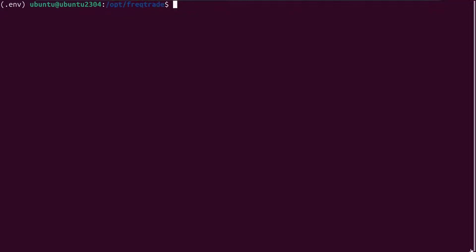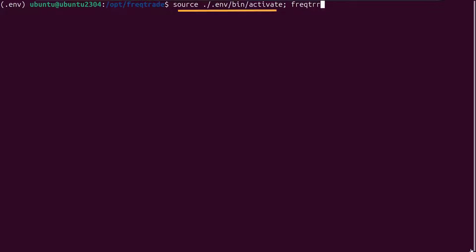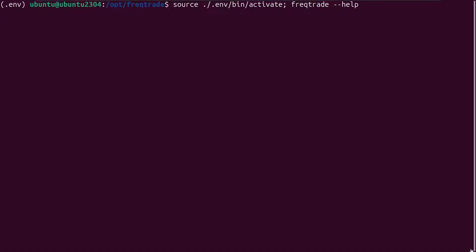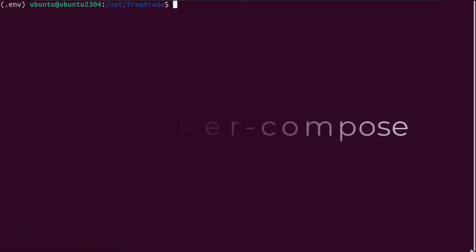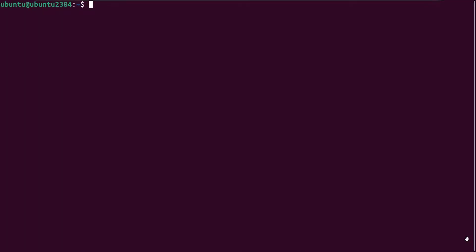Now it's time to check if the installation has been done correctly. After all installations are done, I can check if it is installed correctly by using the one-liner you see on the screen. The first part activates the Python virtual environment, and the second part executes the FreqAI bot's help command. If this help text appears, then the bot's software is installed correctly and we can download the necessary AI config and strategy example files. But before I do that, I will first show you how you can use Docker Compose to pull the FreqAI image to your system and use it with Docker.